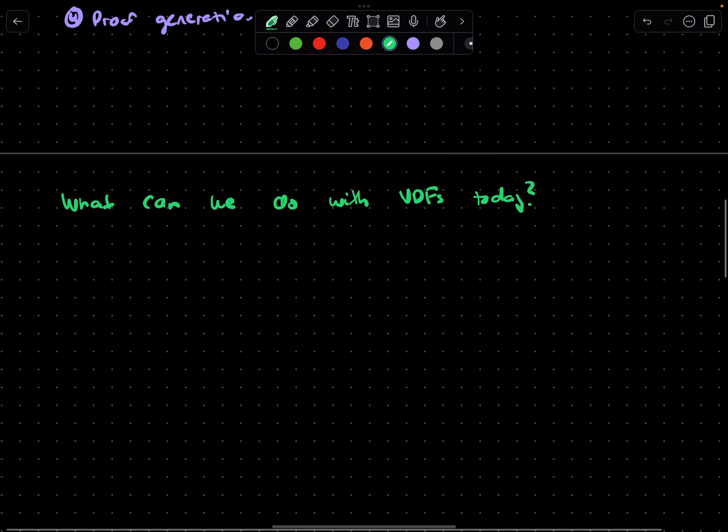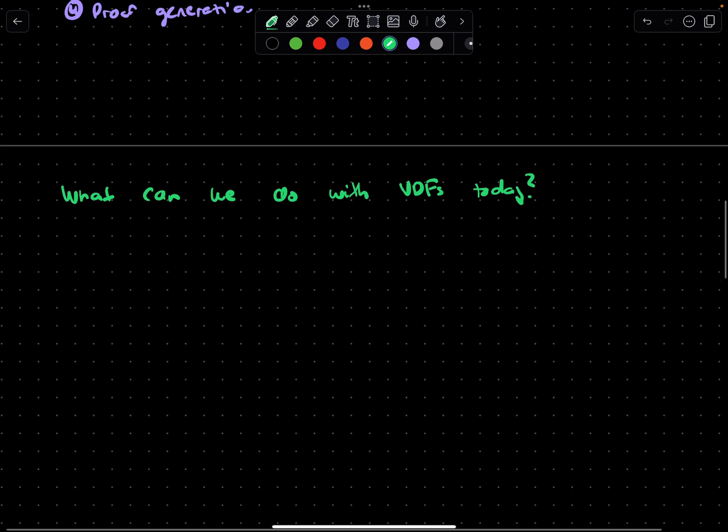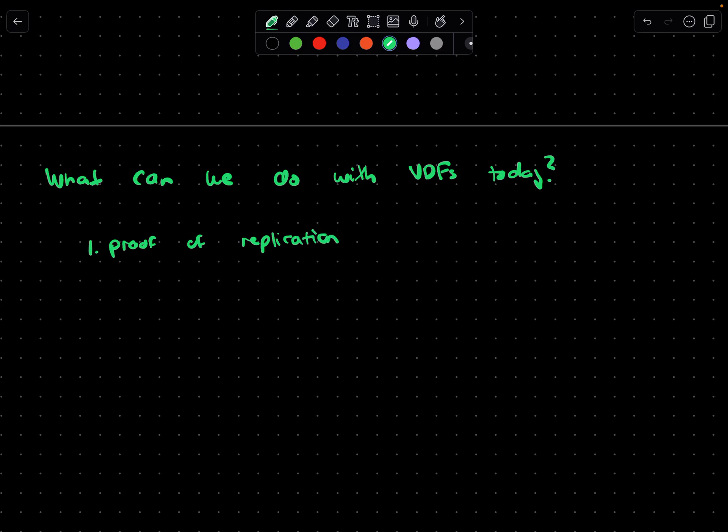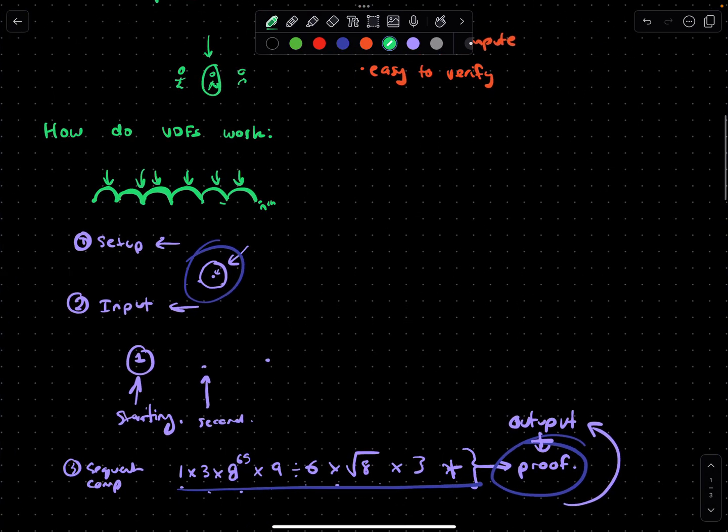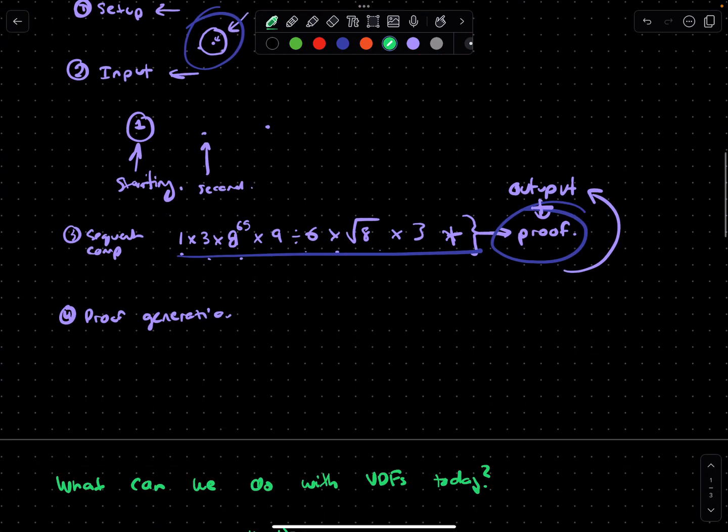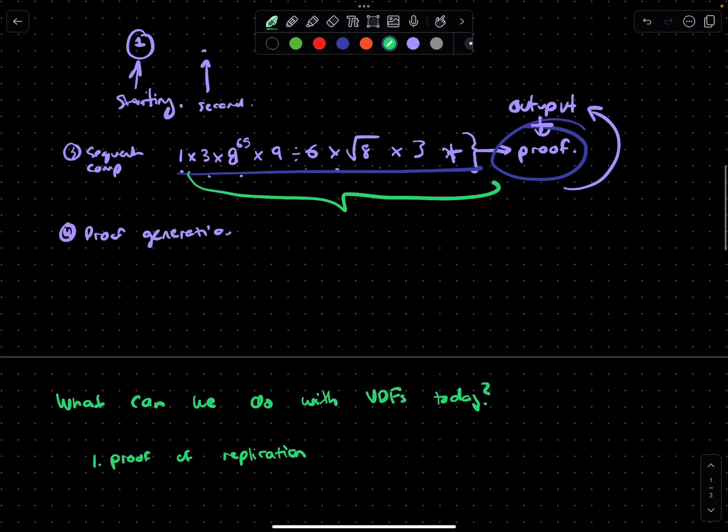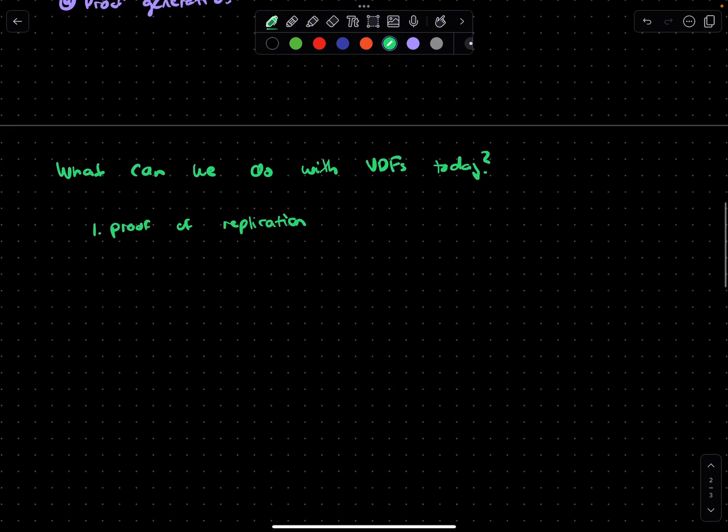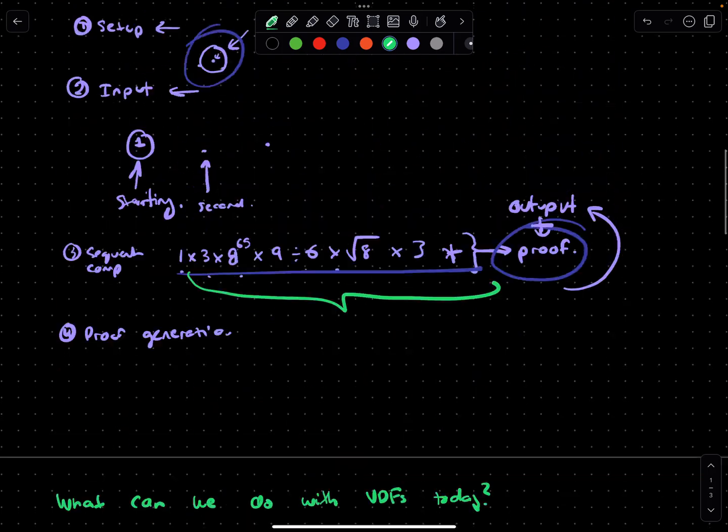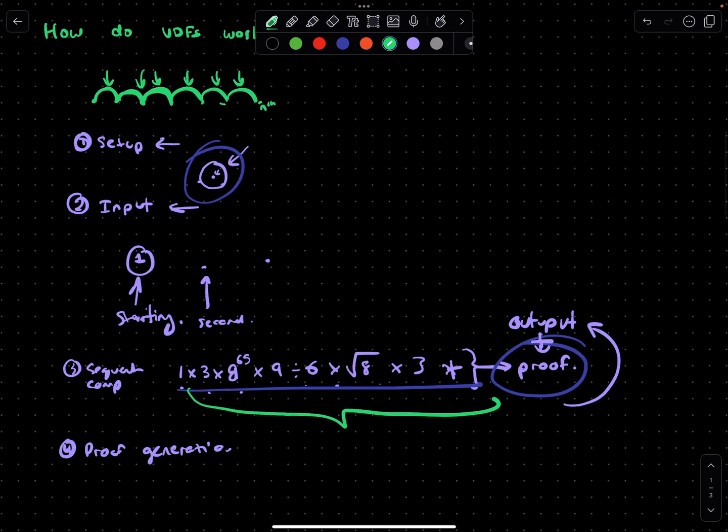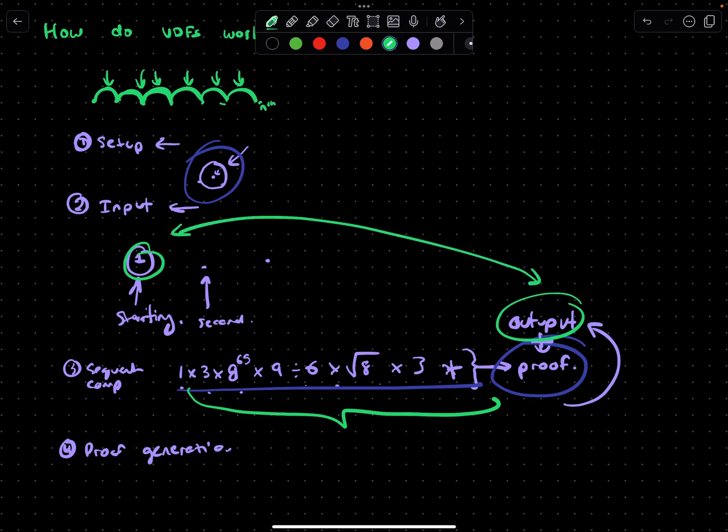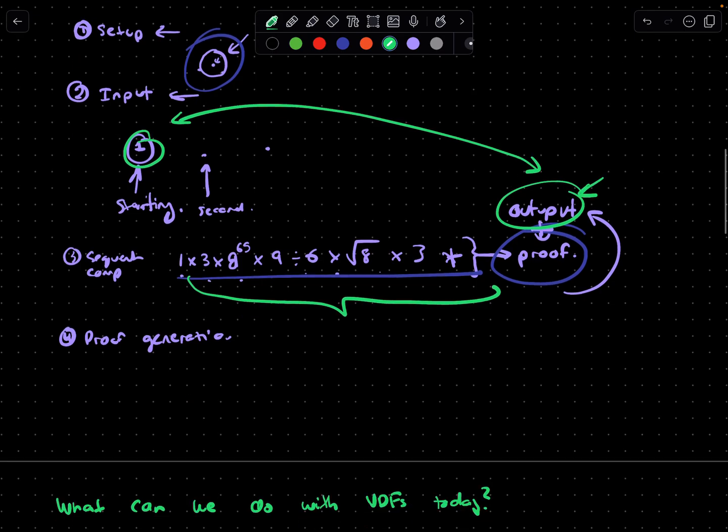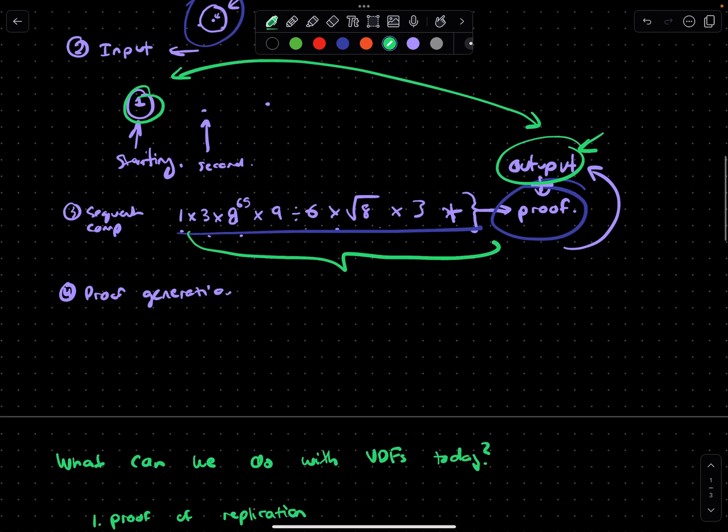One of the examples is proof of replication. In essence, you're forcing a computer to do some mathematical operations that can't be parallelized, so you actually prove that you've replicated data. If your data is this starting bit here and your output is therefore the same as your input, you should be able to prove that you've replicated without having to send this entire output.